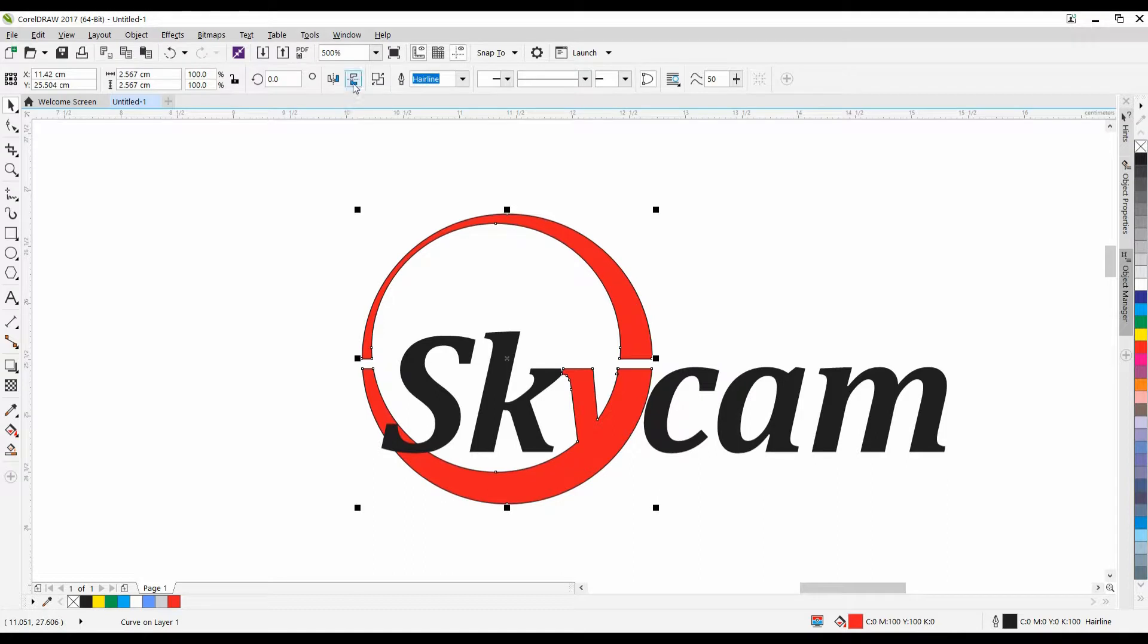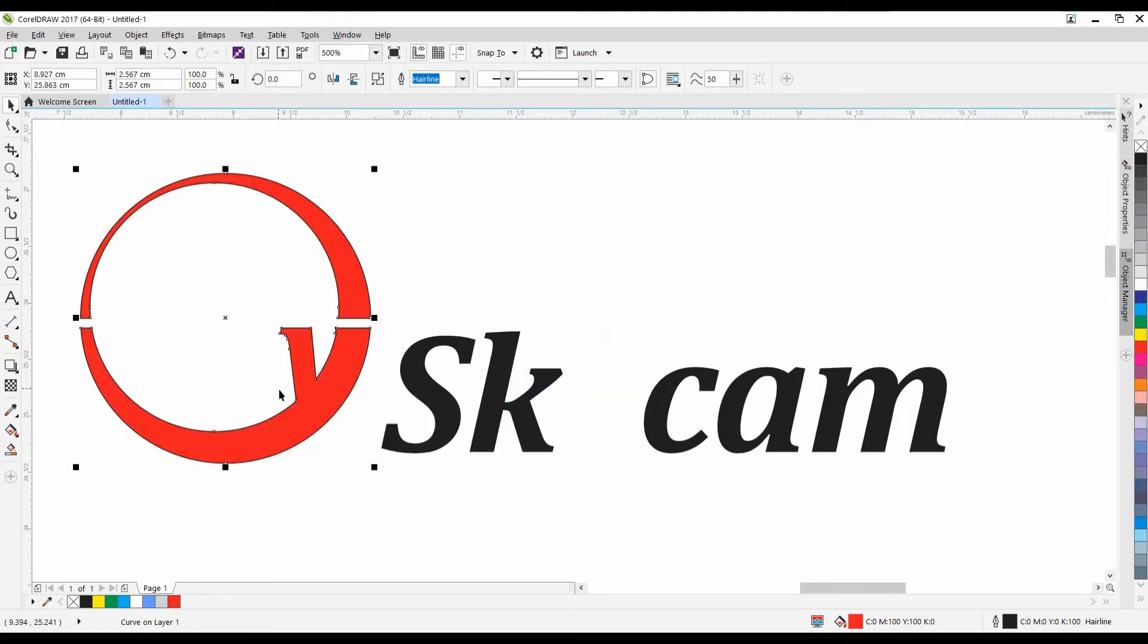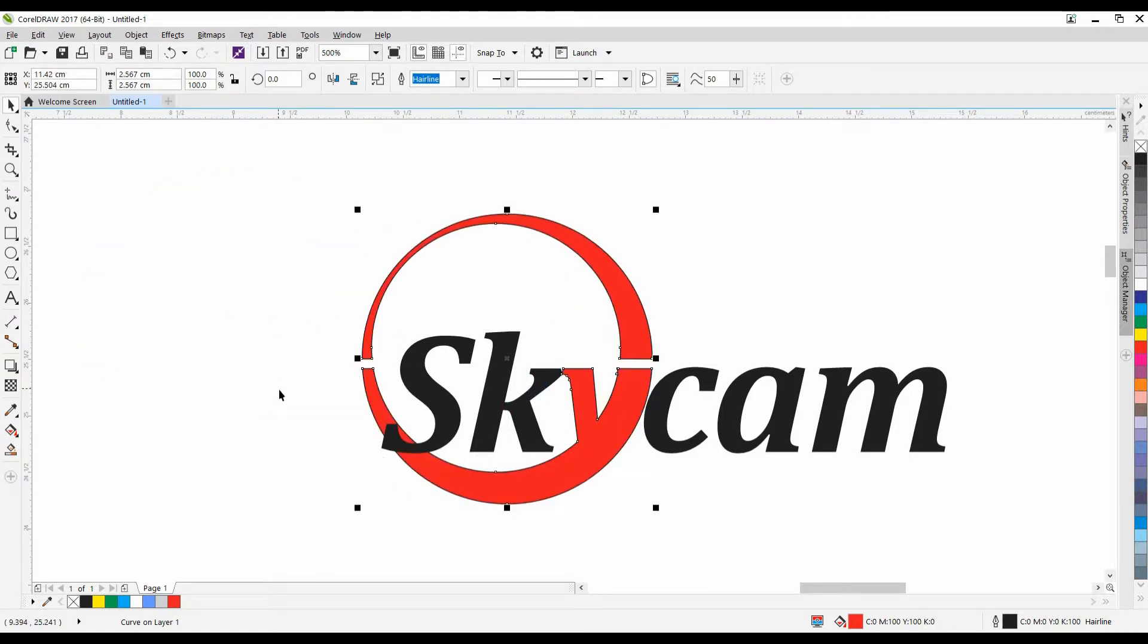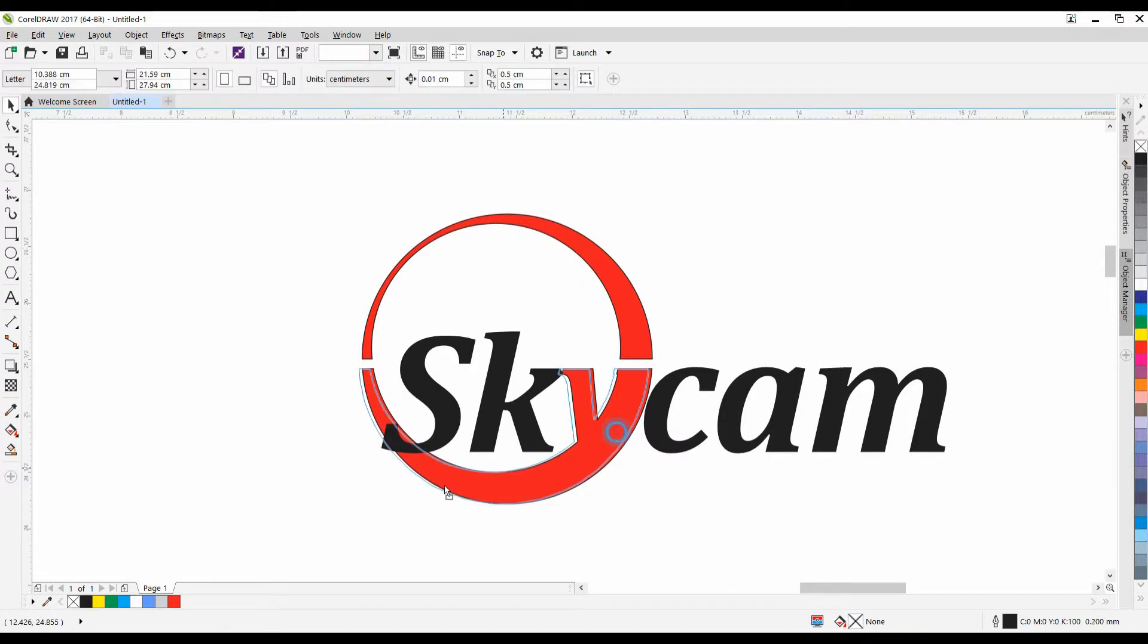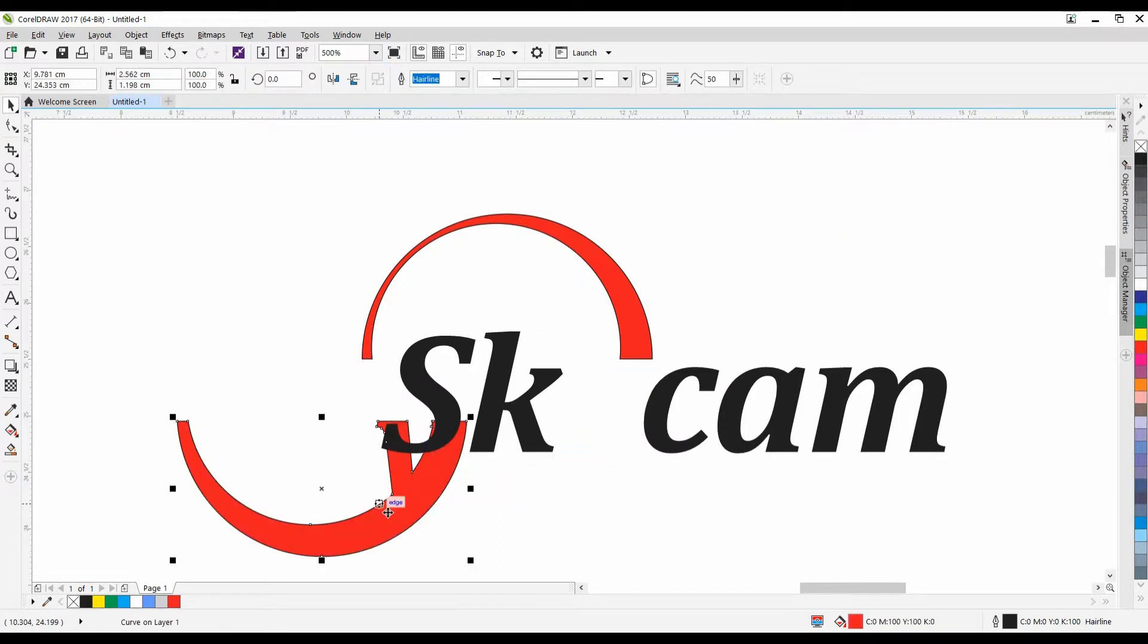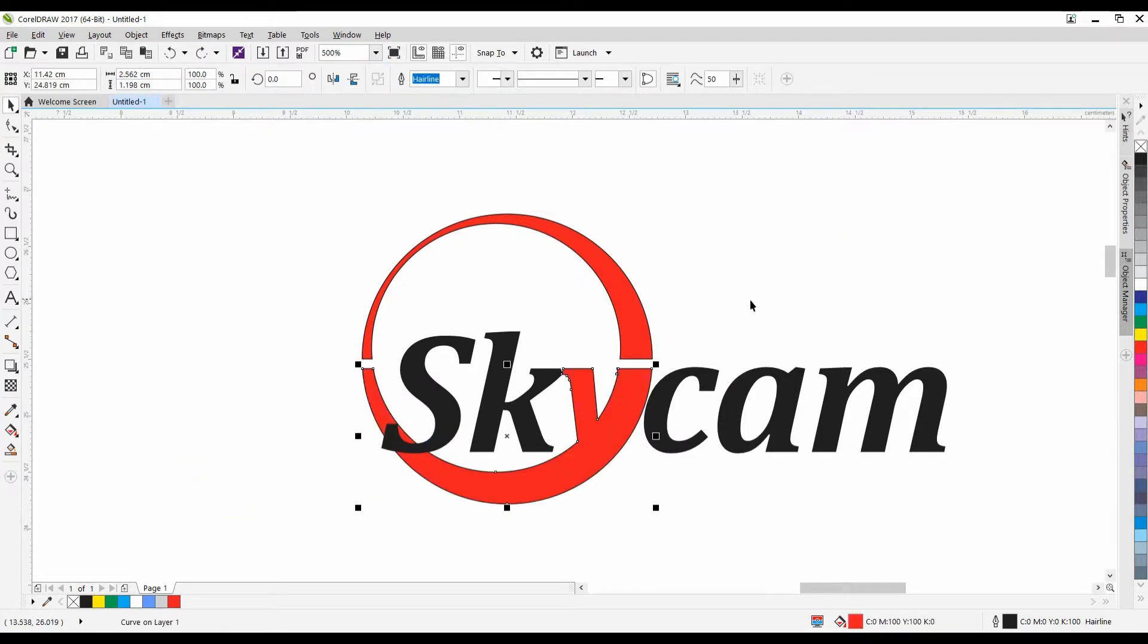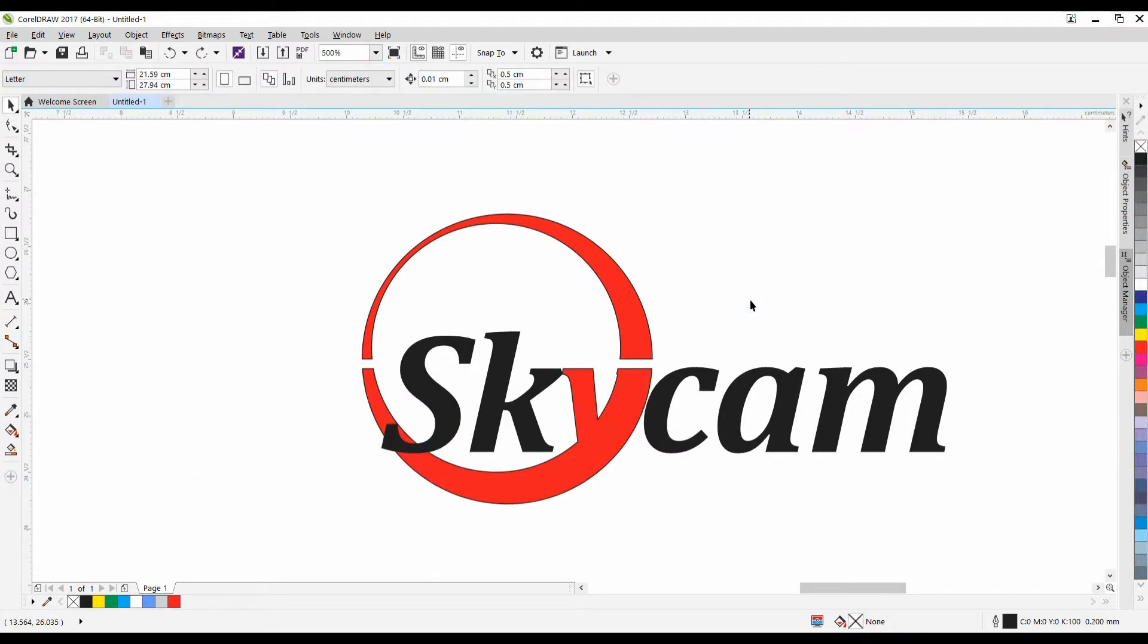So, I'm going to break these two objects apart, because as you see, though they're separated, it's still just one object. So, I'm going to break this apart over here, or Control-K, and now there are two objects. Yes, good.